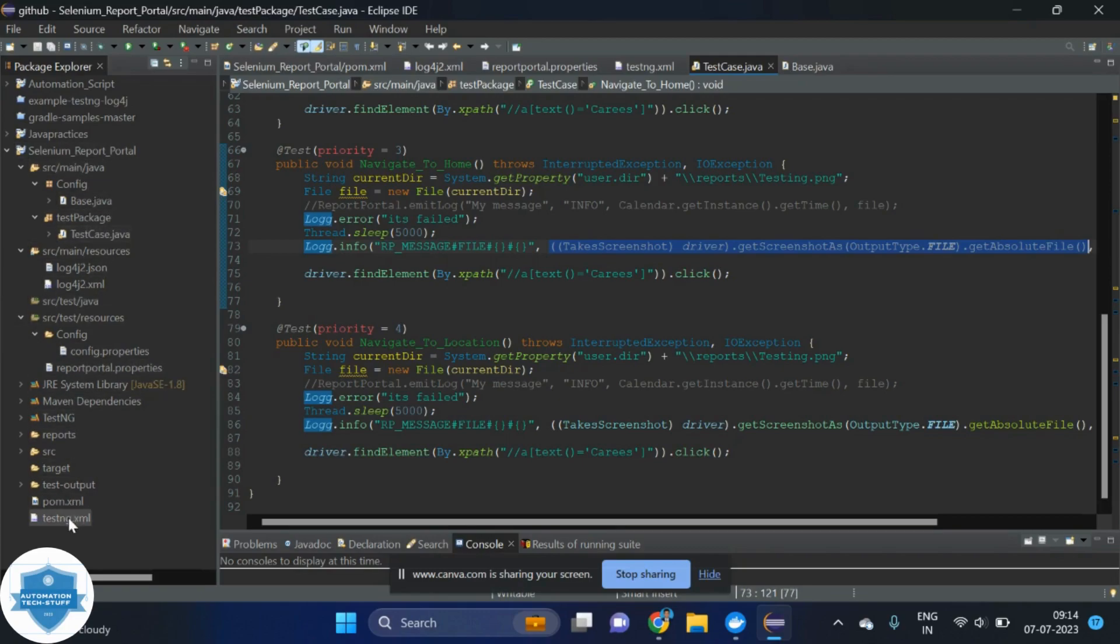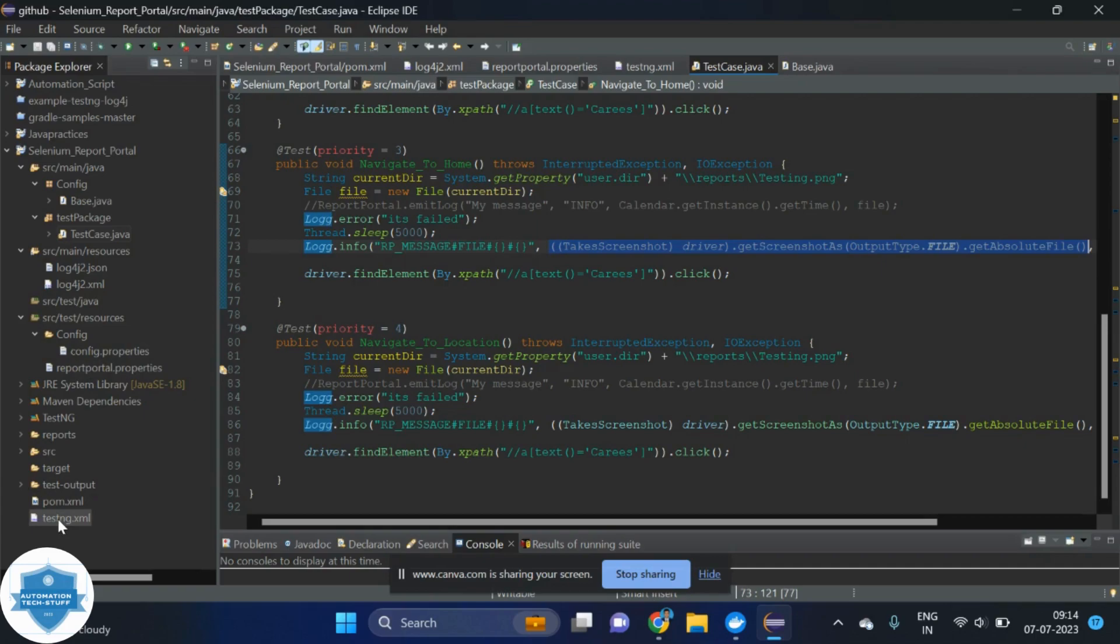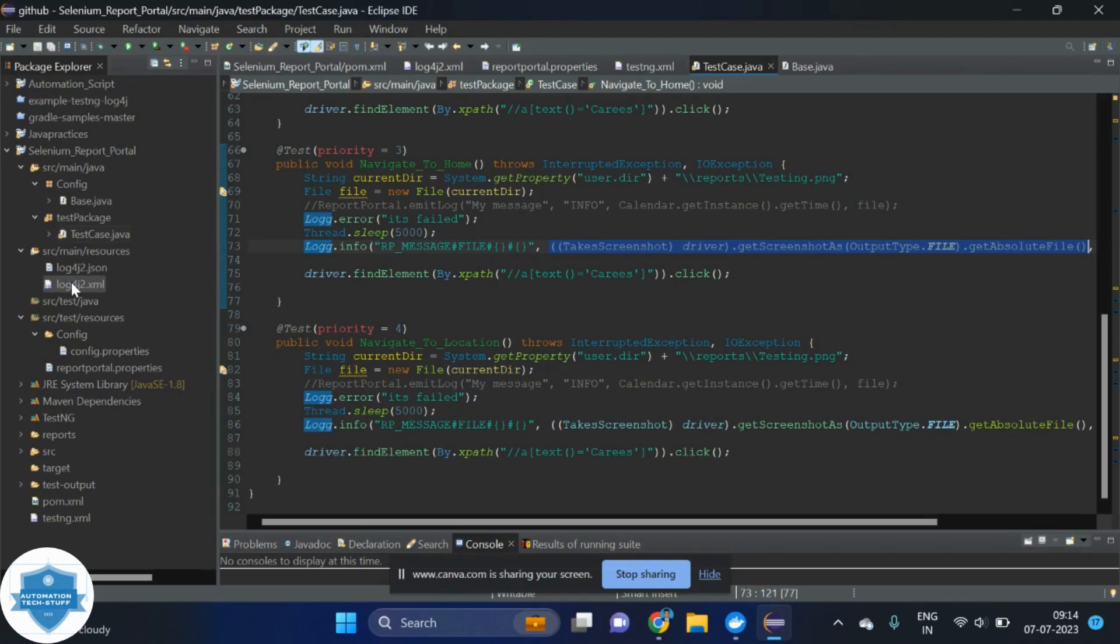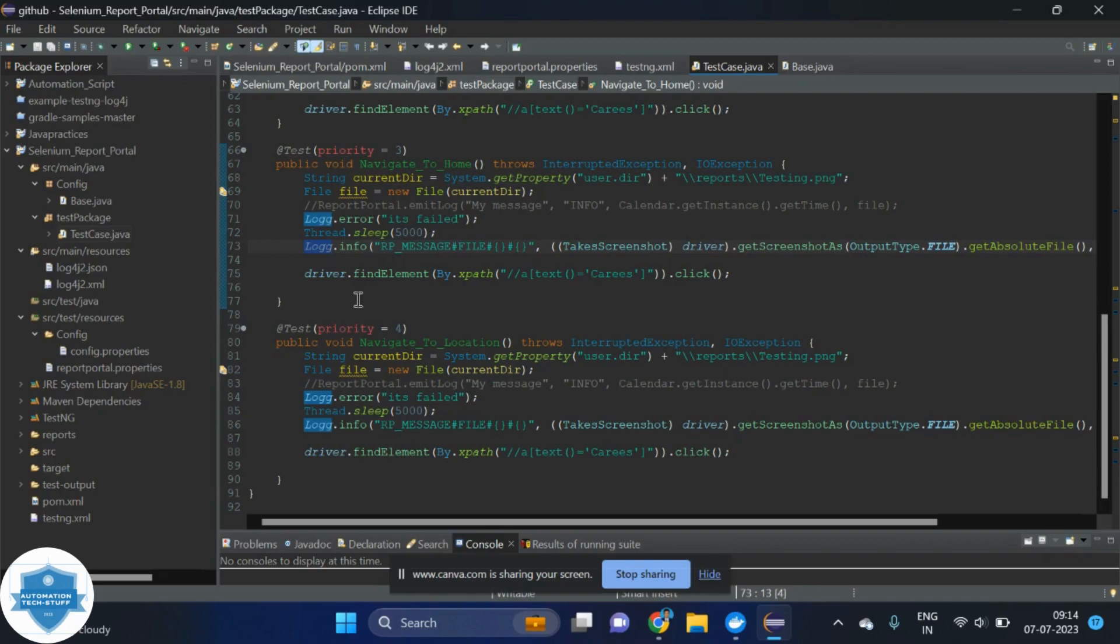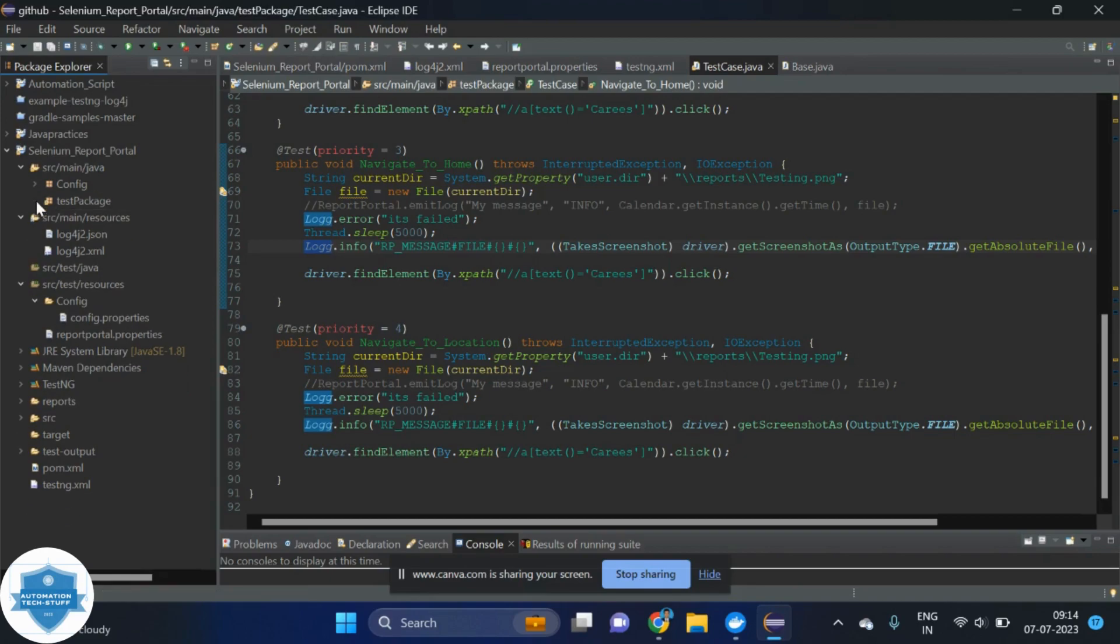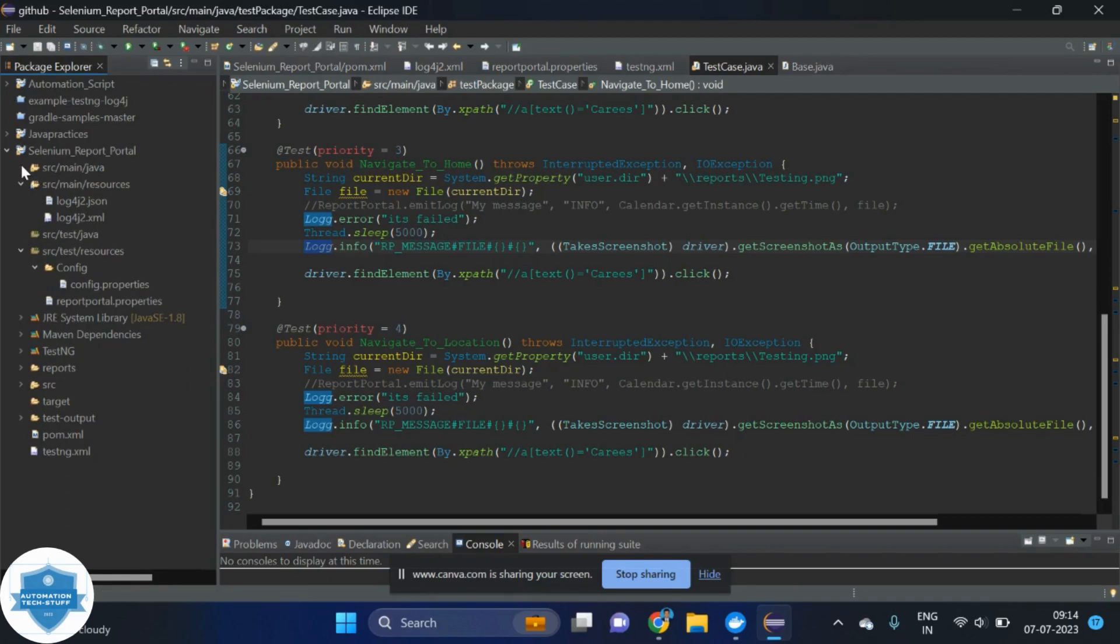The things required are: report portal property is required, pom.xml is required, and the testng.xml file where we are using the listener. After that, we are using the log4j for logging all the execution details. The final one is under test cases, we are calling just logging log methods and uploading all the logs. This is how we can integrate it. There is no other things required.